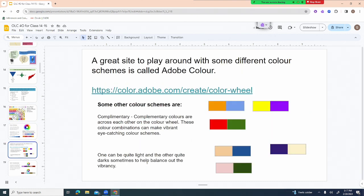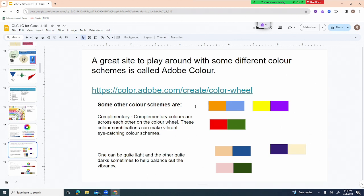One really interesting site to play with color schemes is Adobe Color — there are also color palette generators that are fun to explore. Complementary colors are directly across from each other on the color wheel: orange and blue, green and red, yellow and purple. One way to make complementary colors look more neutral is to make one side very dark and the other very light — for example, a dark blue with pale orange, or light pink with deep green.